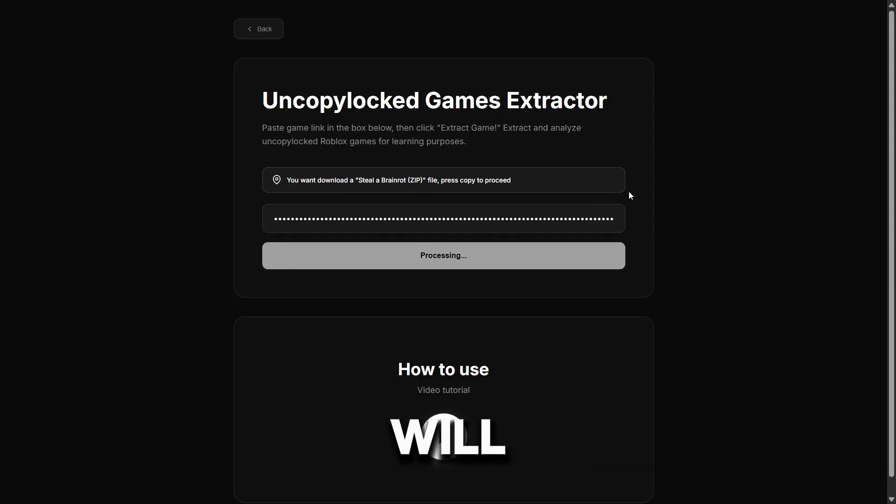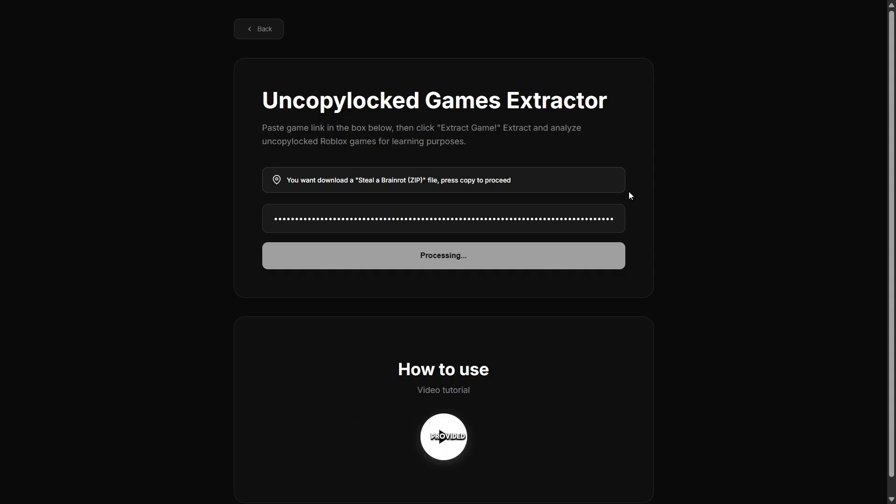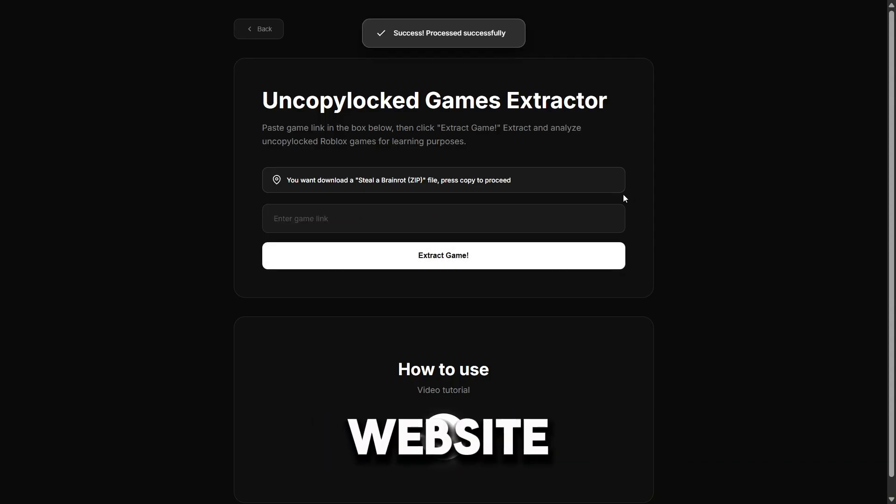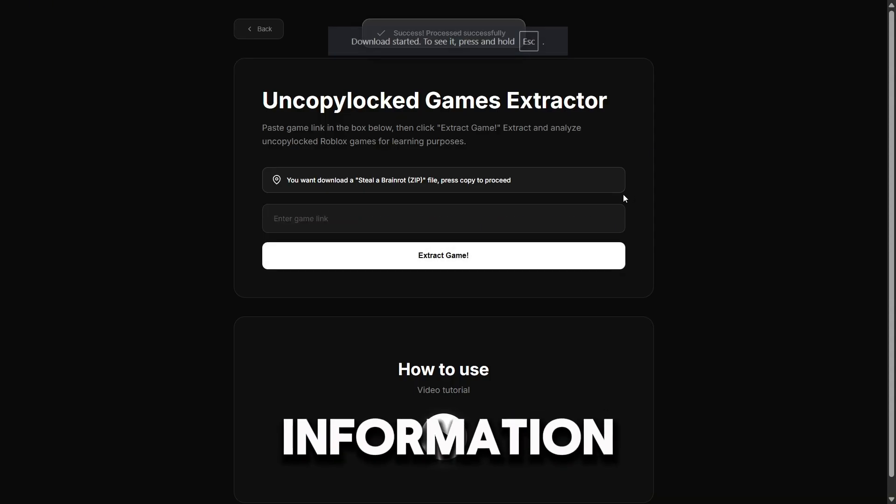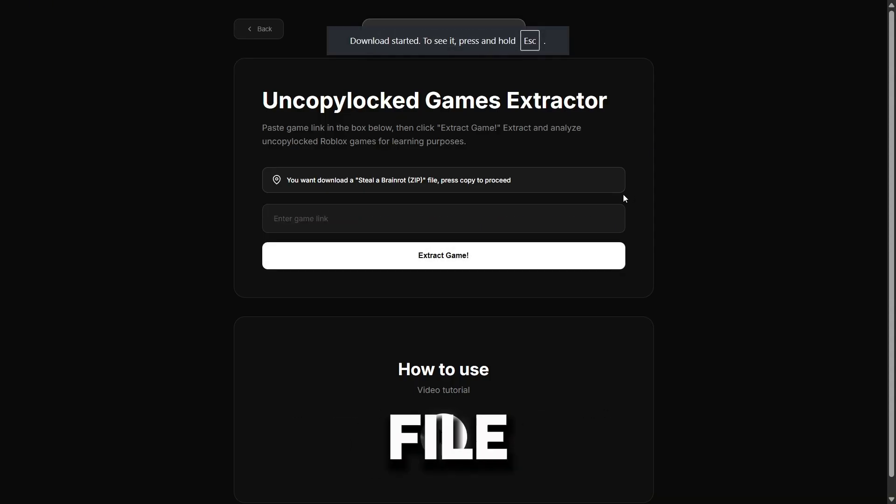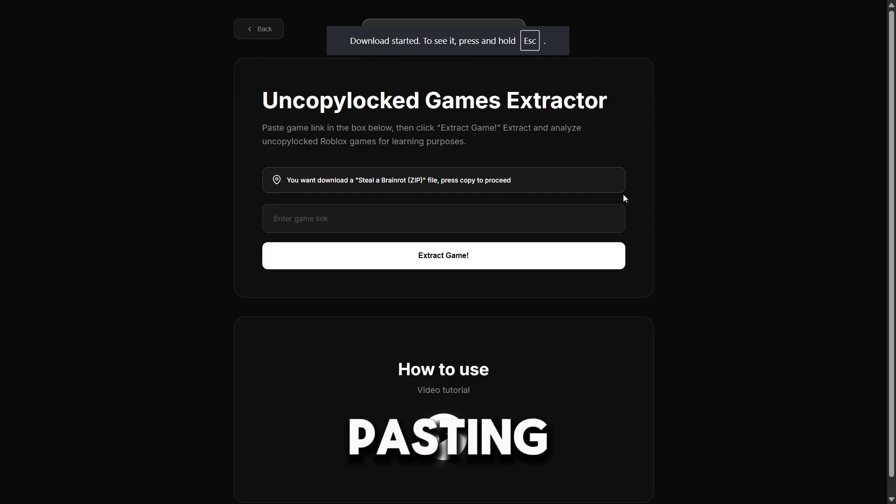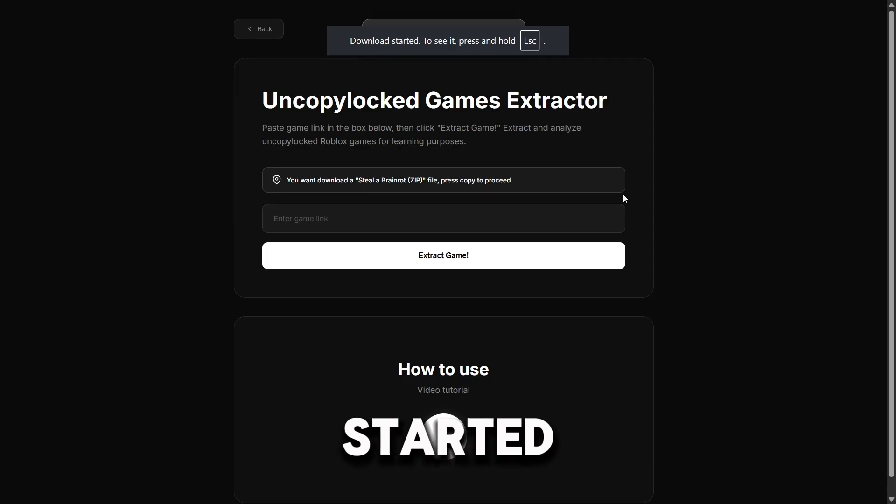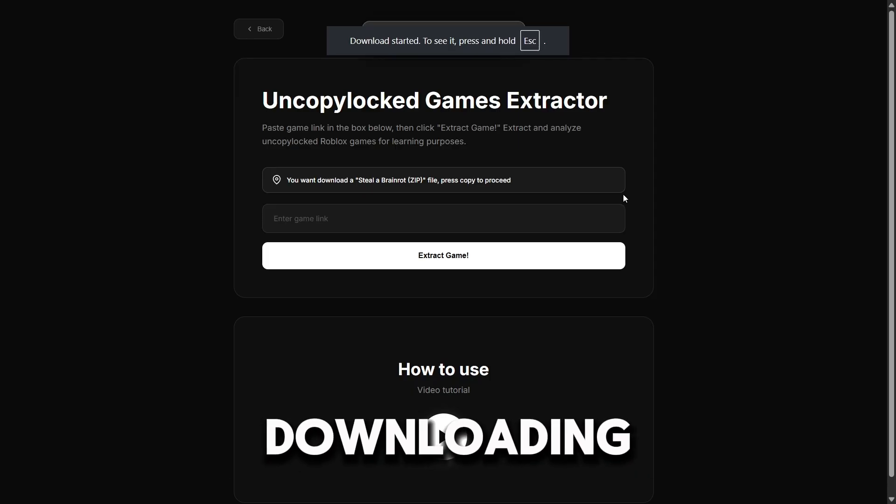The download will occur instantly because you've already provided the website with the game information in the copy file instead of simply pasting the game ID. The game has started downloading.